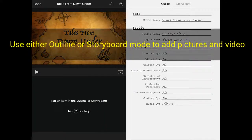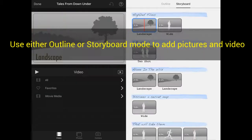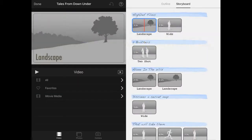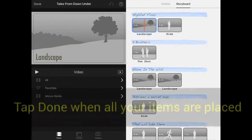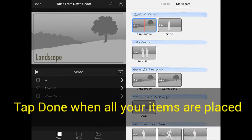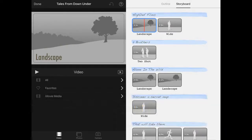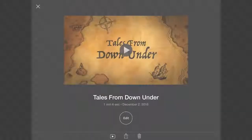Once you're in your template, you can use either outline or storyboard mode to add pictures and video to your project. You can try either or, tap the upper right corner, outline or storyboard, and then tap Done when you're ready.